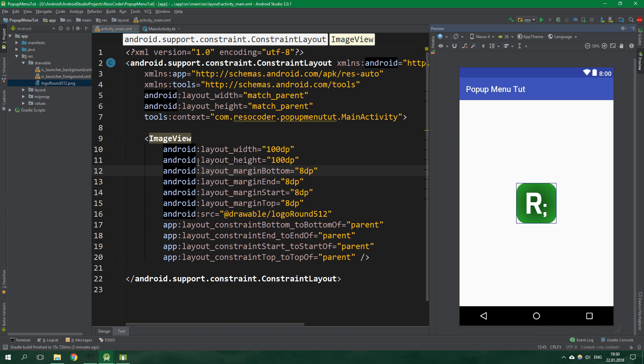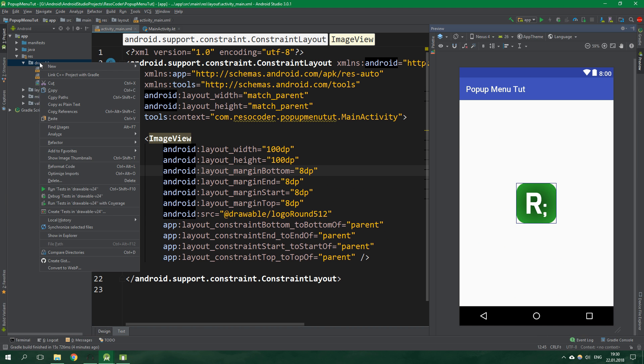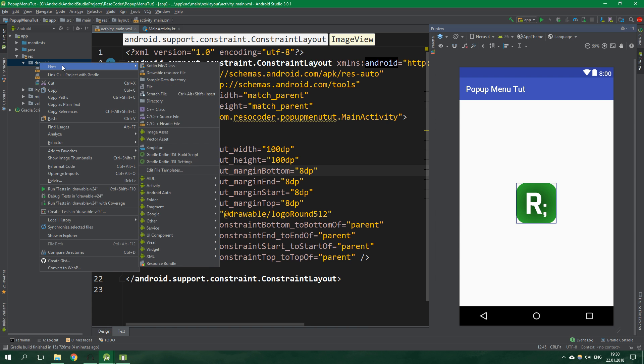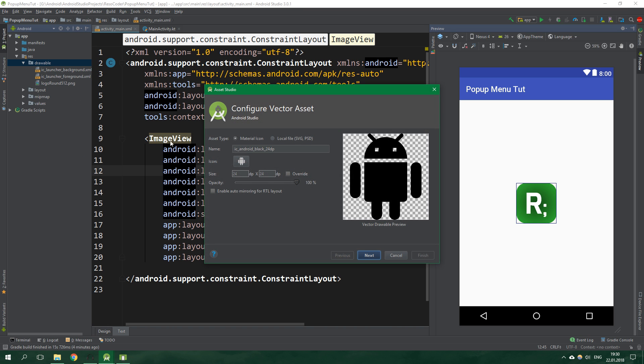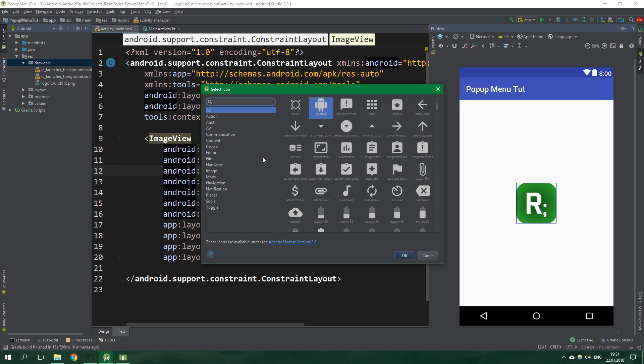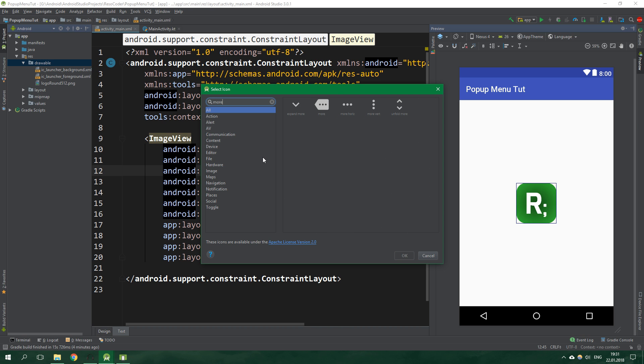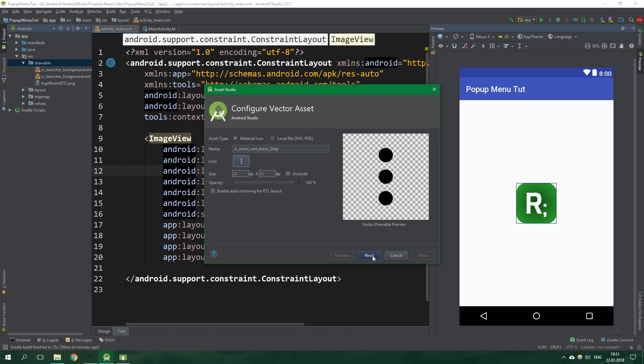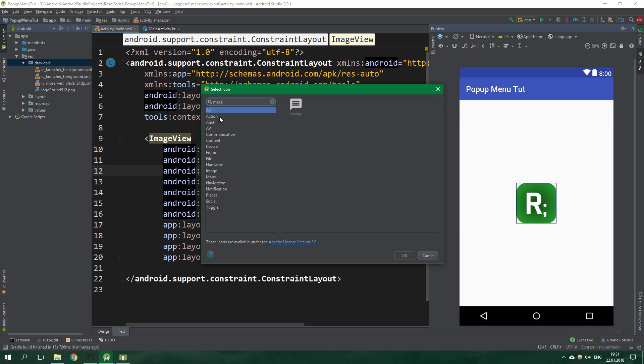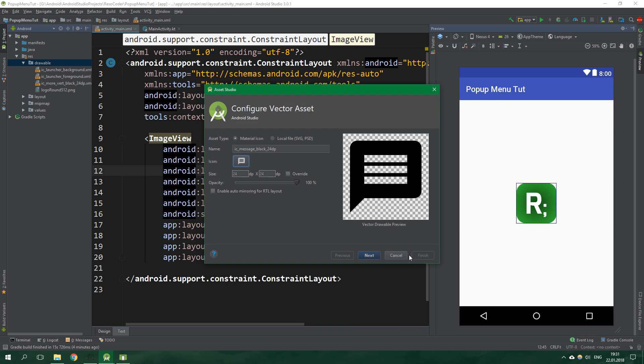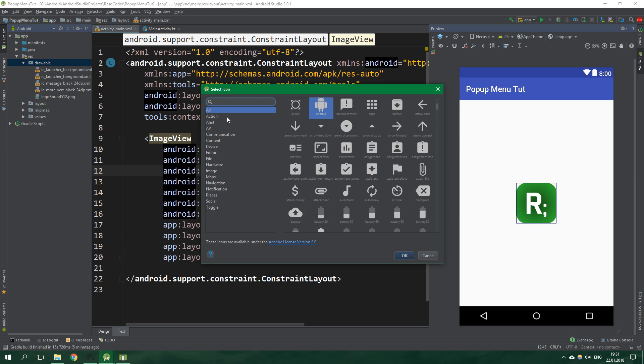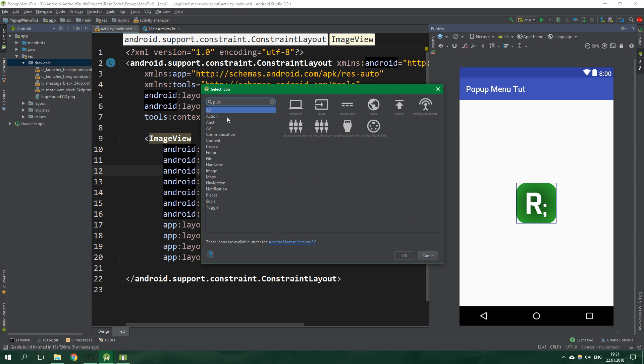Now let's import three vector drawables. Right click on drawable, create new vector asset. Click on this Android icon and search for more vertical, then message, and finally public.